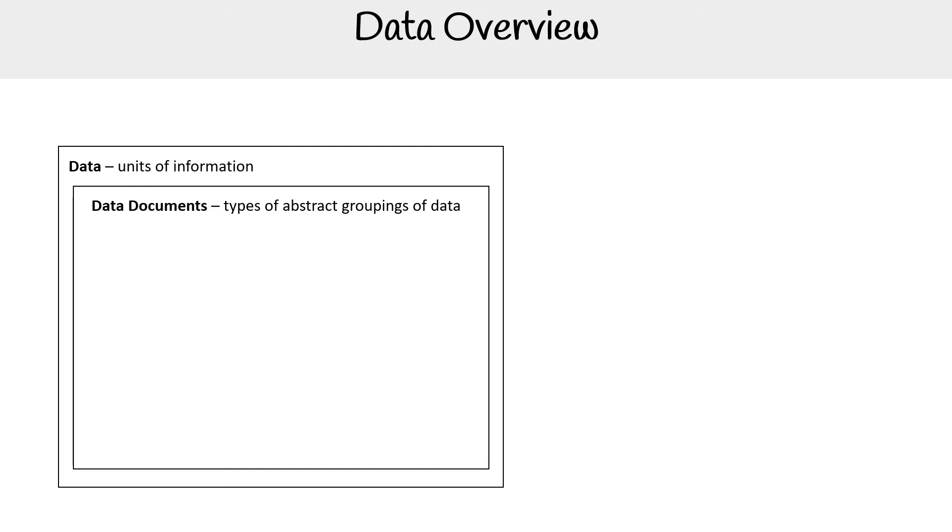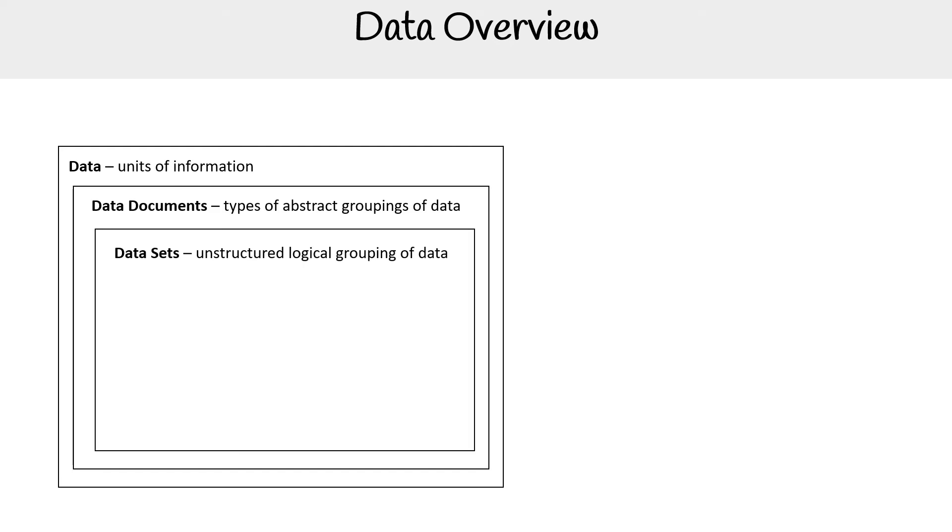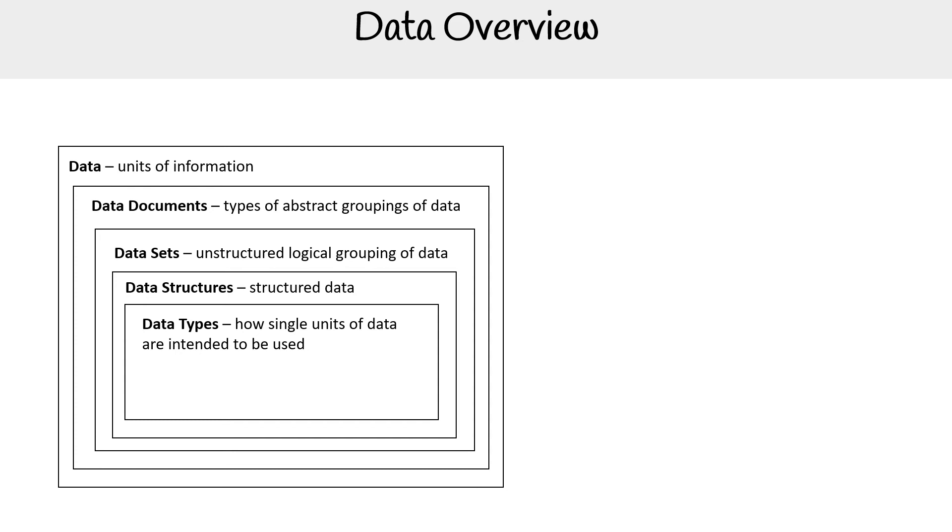Then we'll dive deeper into all these things. The first thing is data - units of information. You have data documents, which are types of abstract groupings of data. You have data sets, which are unstructured logical groupings of data. Data structures are structured data. And then you have data types - these are single units of data that are intended to be used in a particular way.